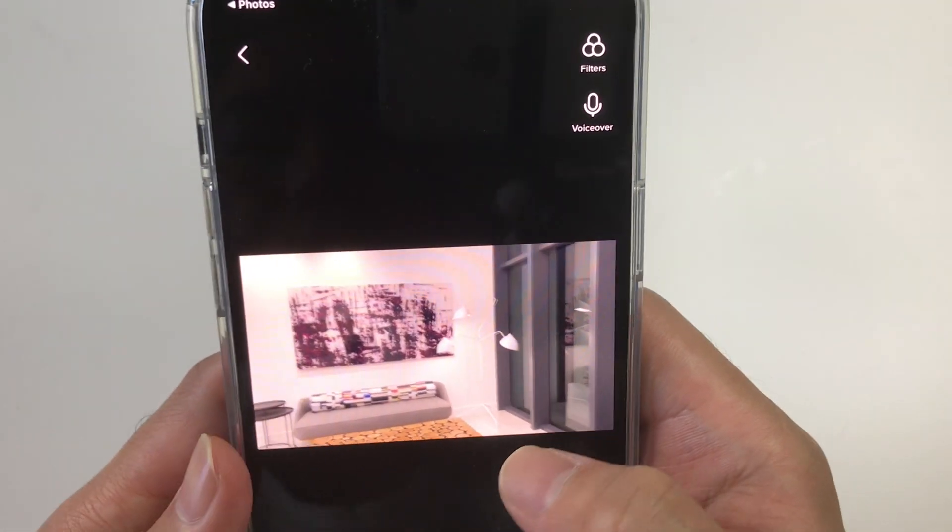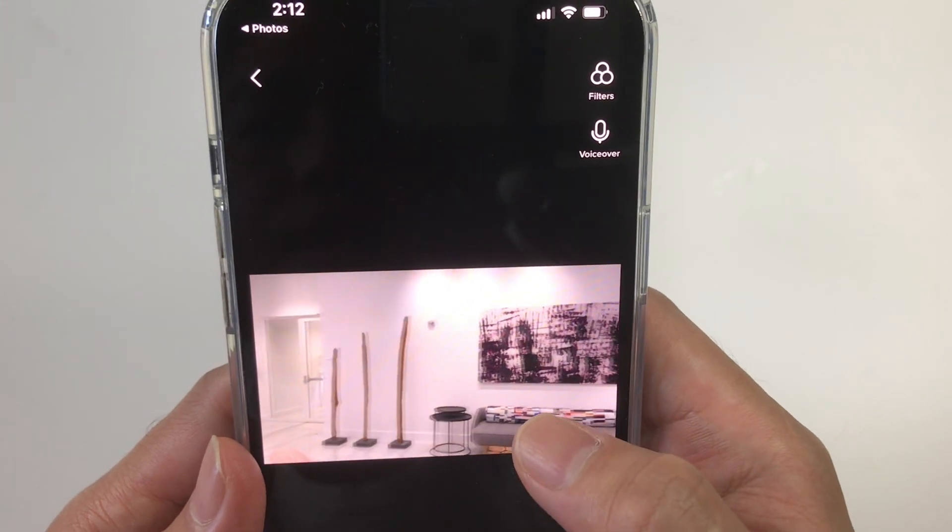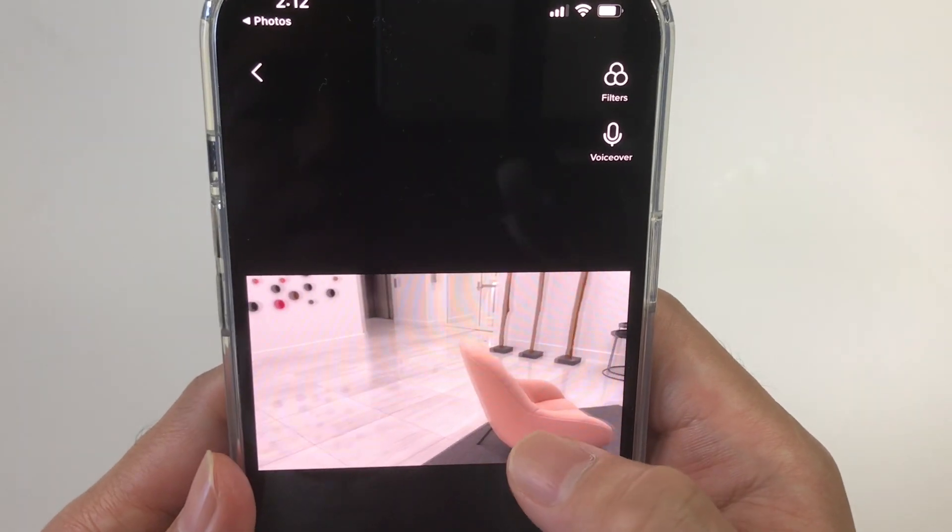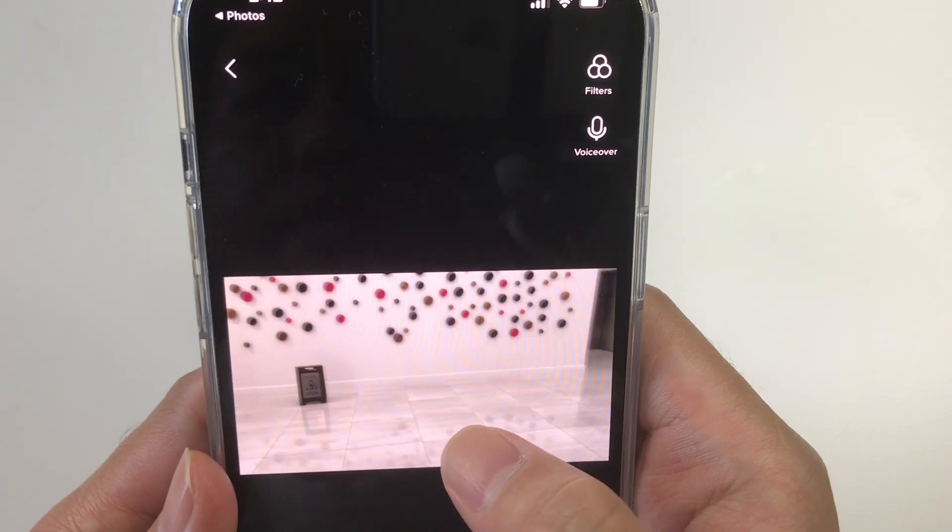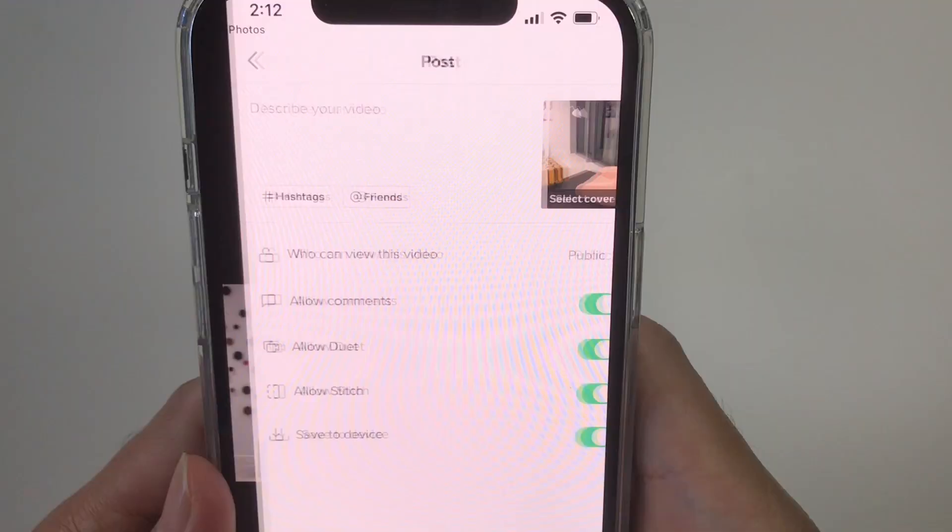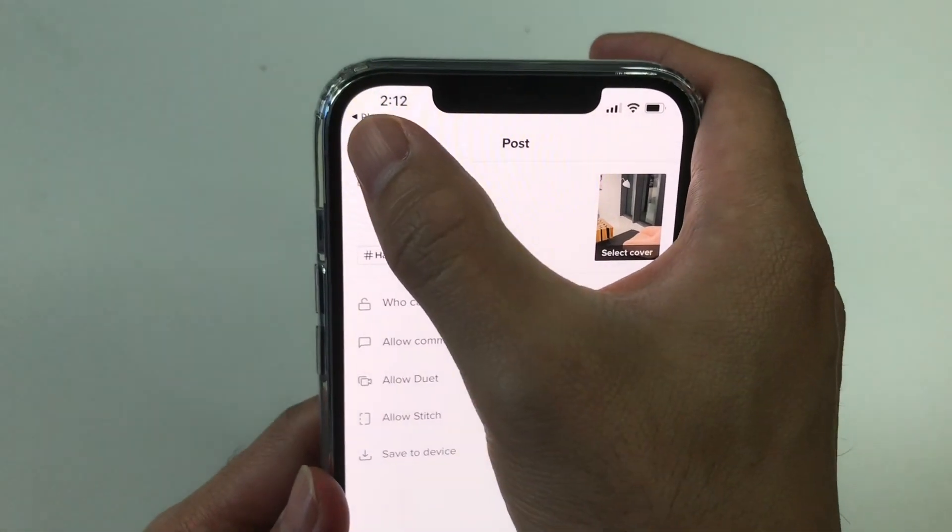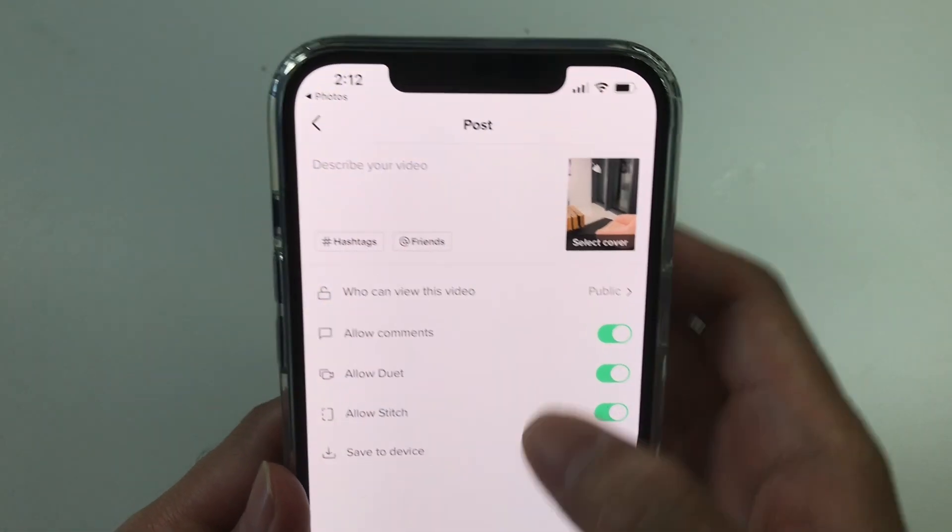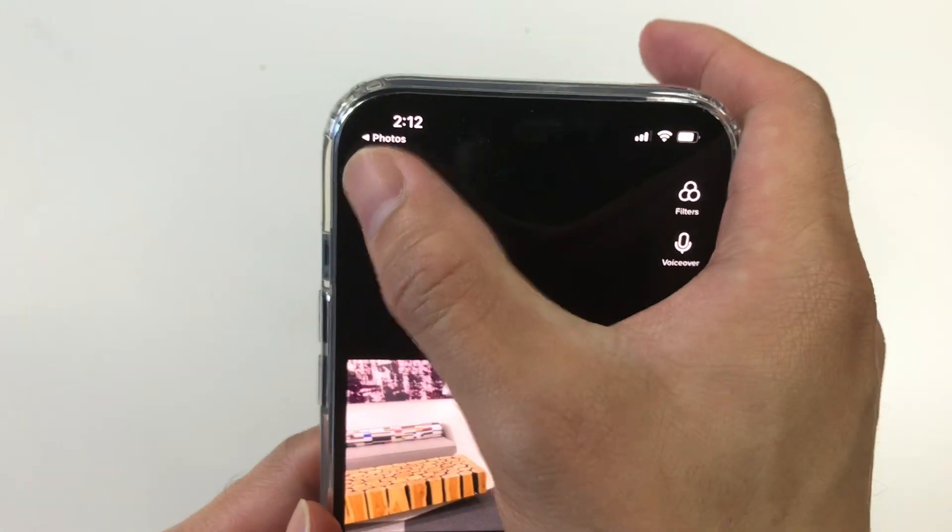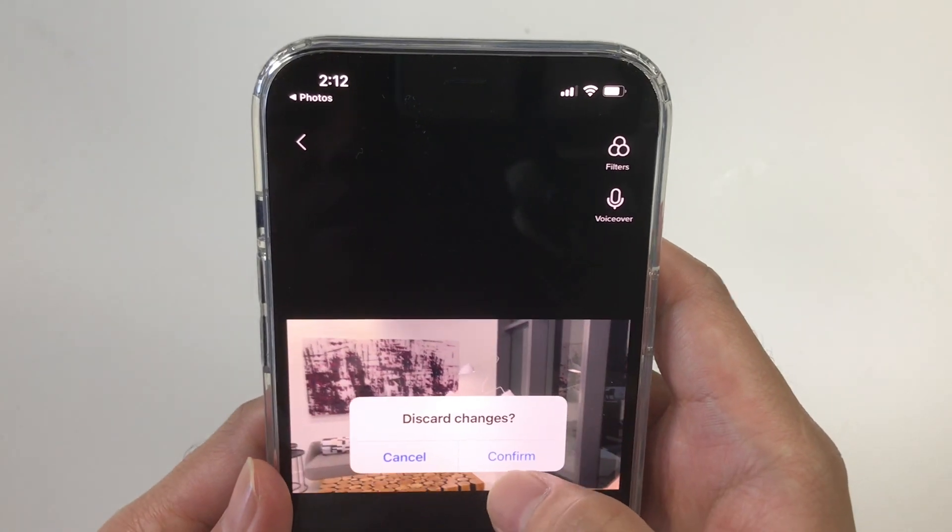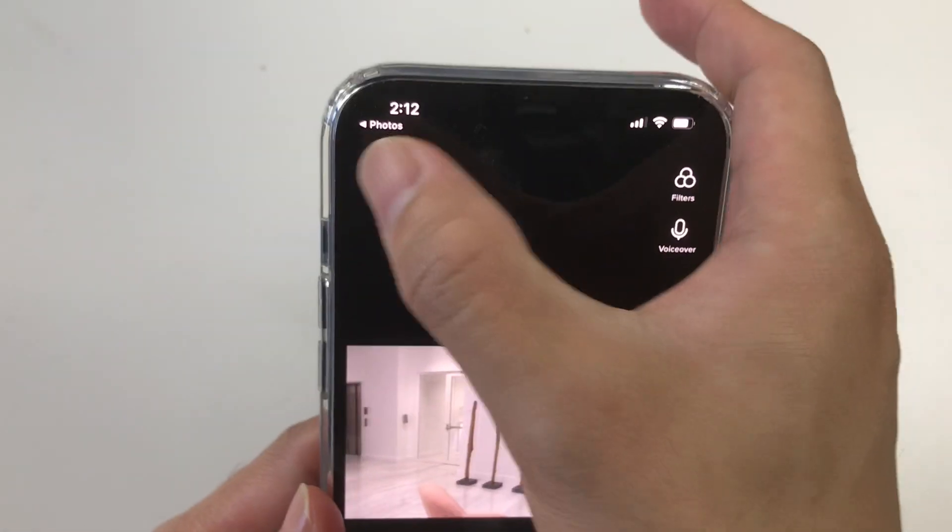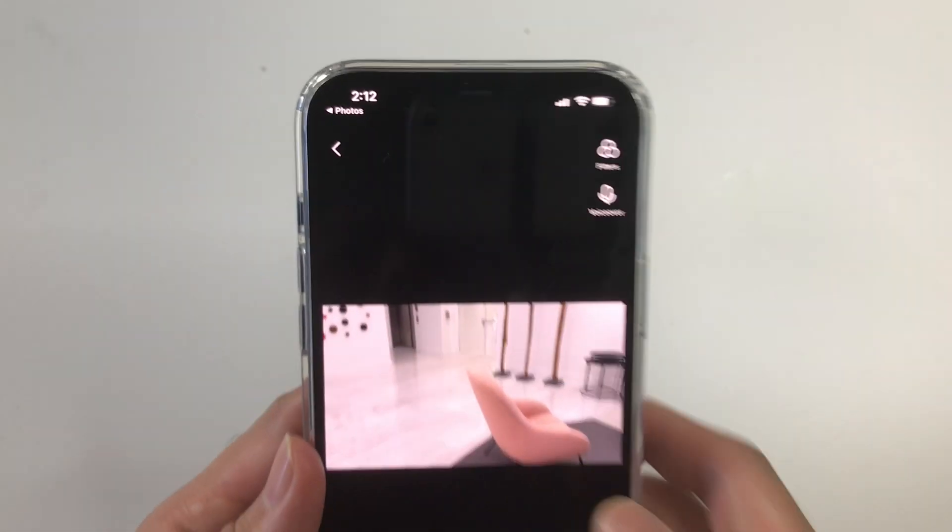So that's it, that's the right way of uploading HDR video to YouTube and TikTok. I hope you like this video. Thanks for watching, bye bye.